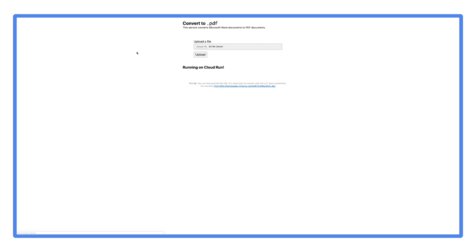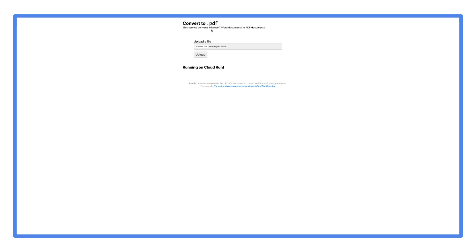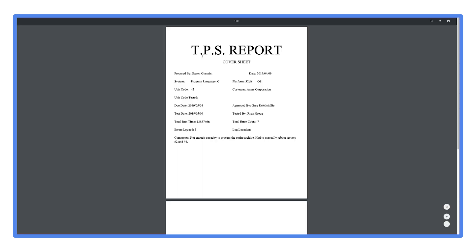What we just deployed is a scalable microservice that transforms a document into a PDF. Let's see it in action — let's give it a doc to convert. And we get a PDF back.